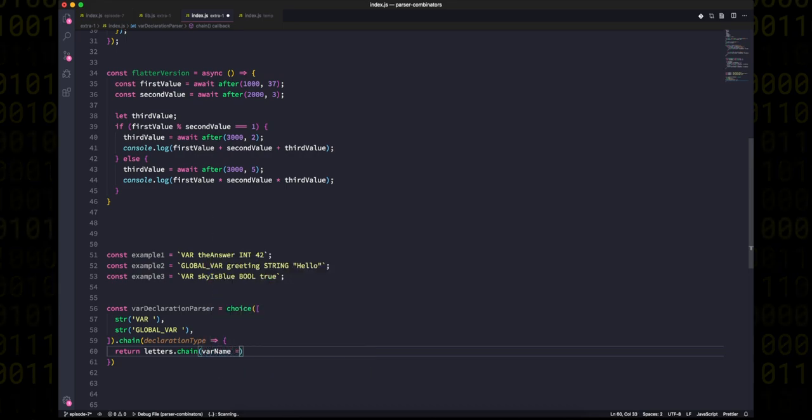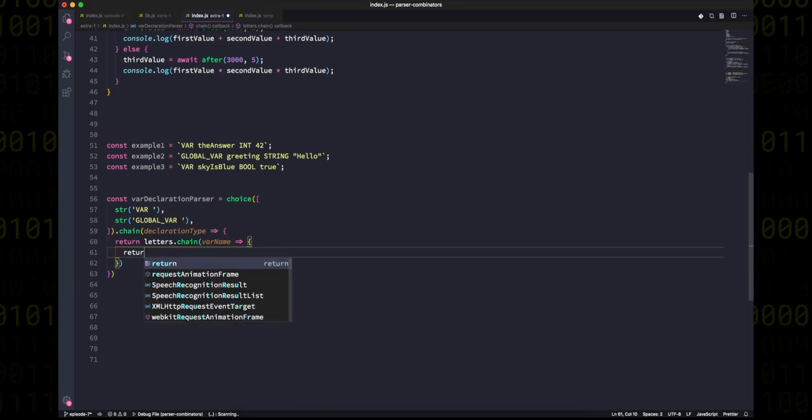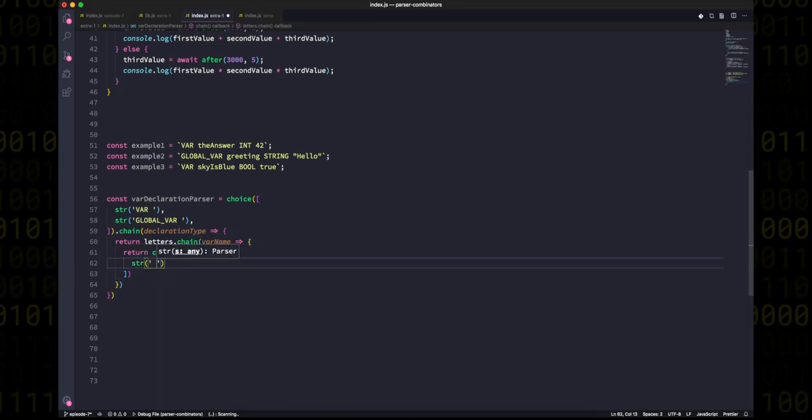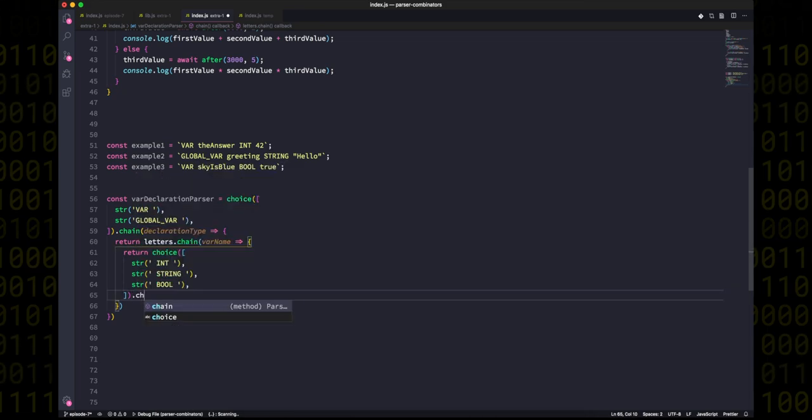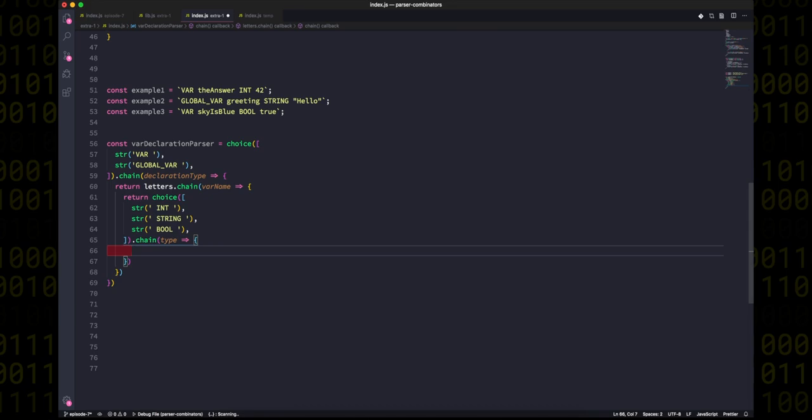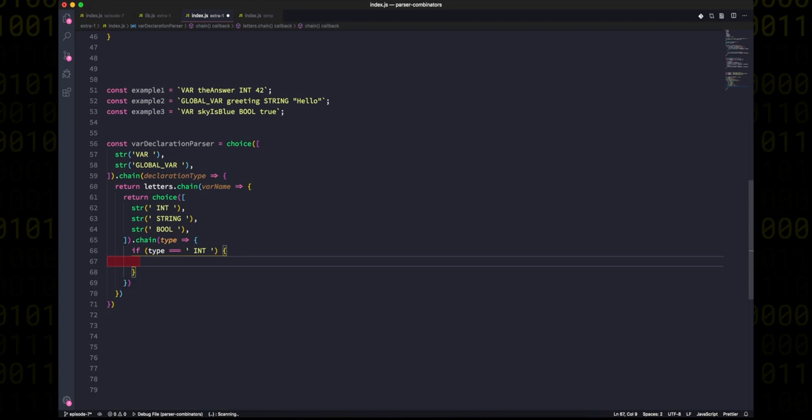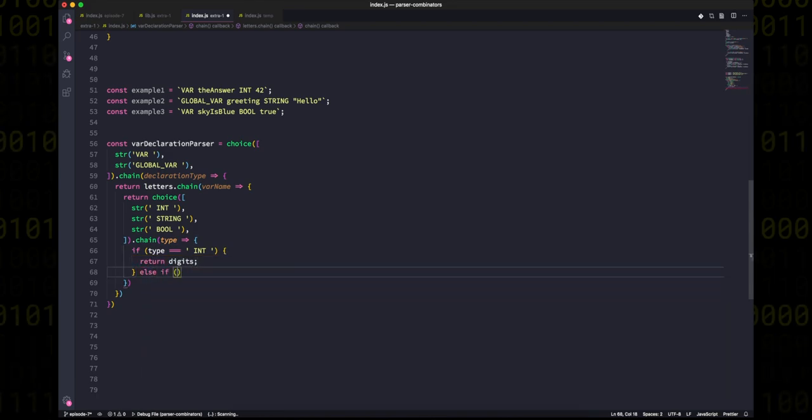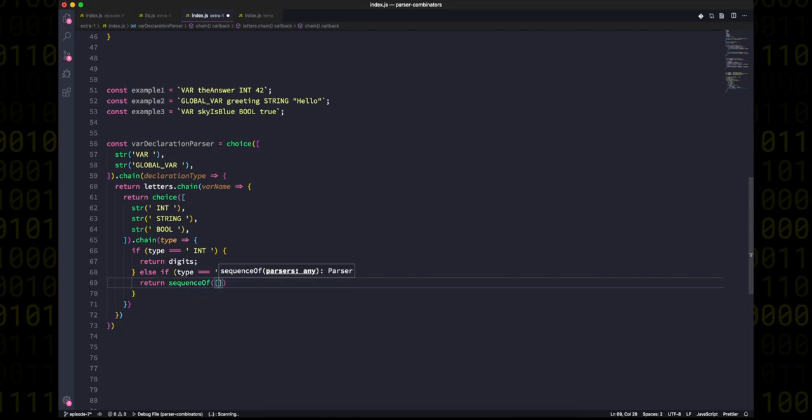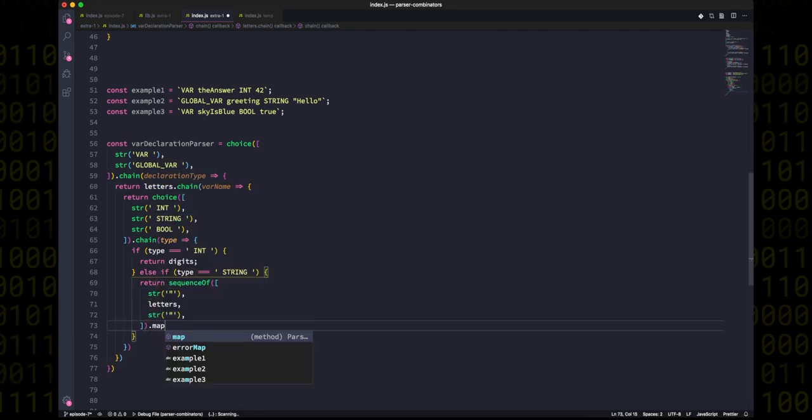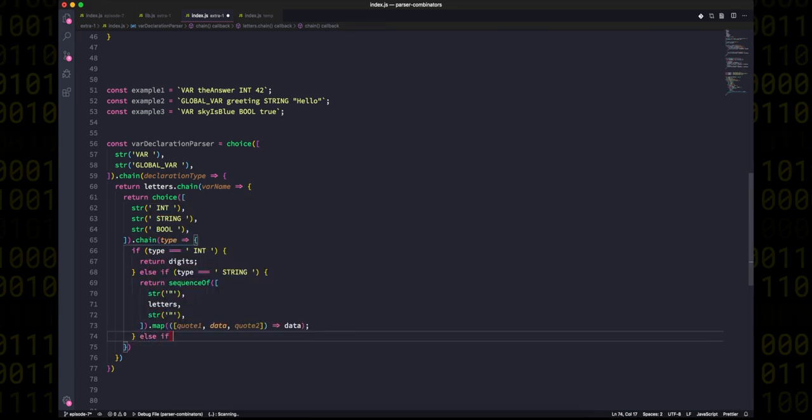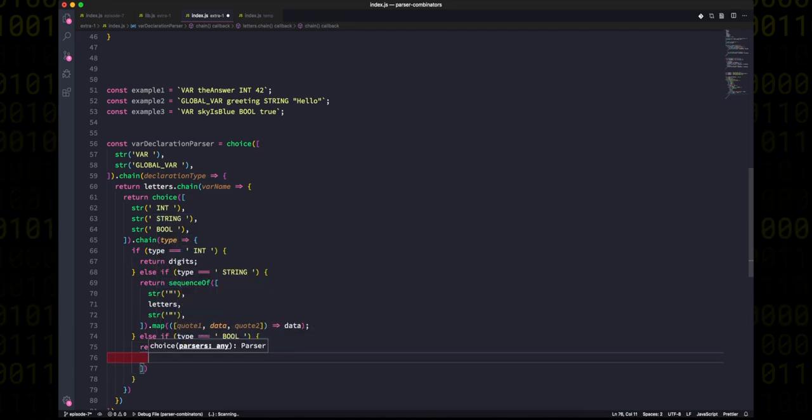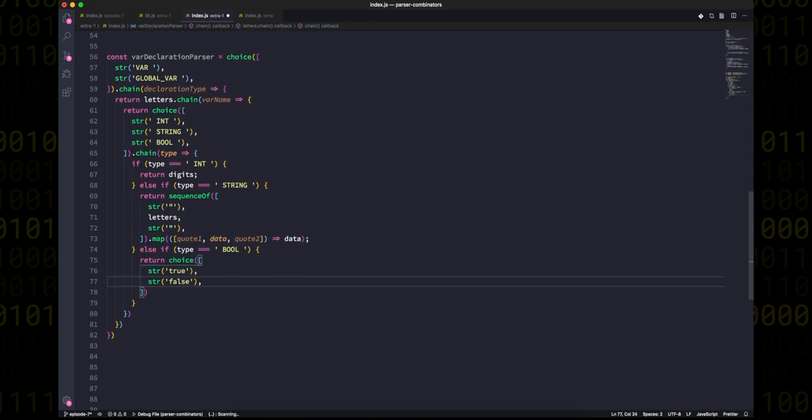Then we can again chain with a choice of our types, and then we could chain the result of that, extracting the type. And finally start doing something with the data. So if we have an int, we'll just parse that with digits. If we have a string, we can get a sequence of a quote mark, then some letters, then another quote mark, and then we'll take all of that and we'll map the result just to extract the data. And if we have a bool, then it's just a choice between being true or false in a string.